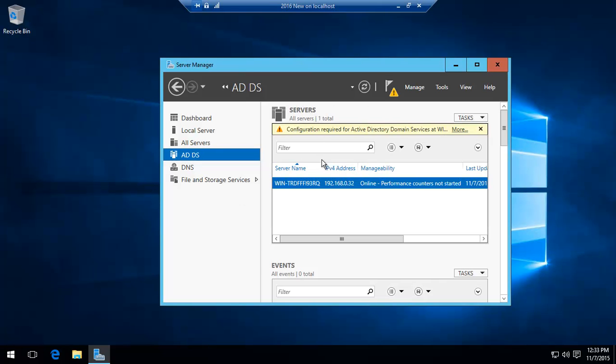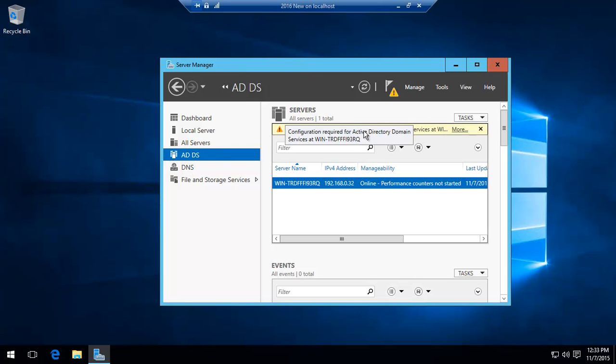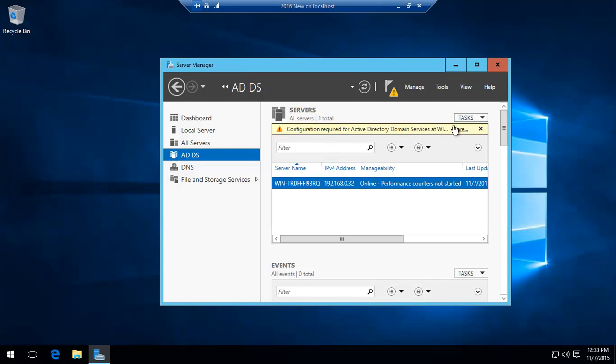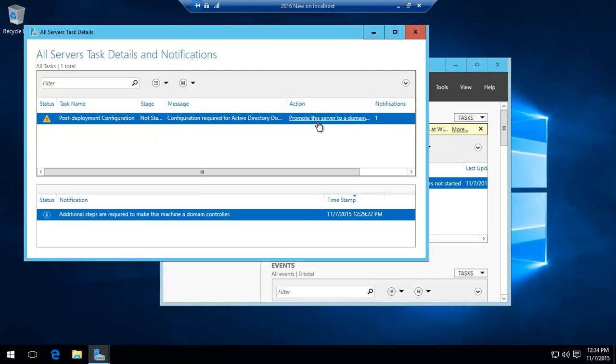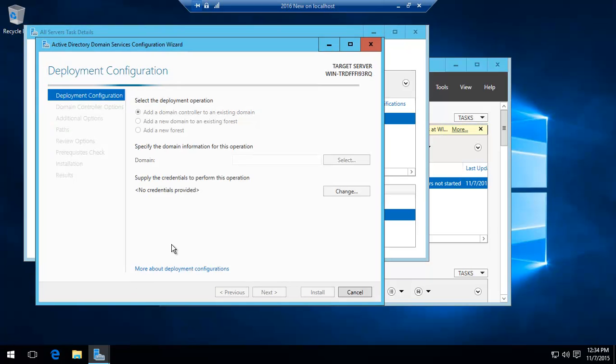So we've already installed Active Directory, our DNS server, but we haven't done the configuration. If you want to know how to get to this, there's a previous video that we have and that's definitely worth having a look at. So we basically click on configuration.